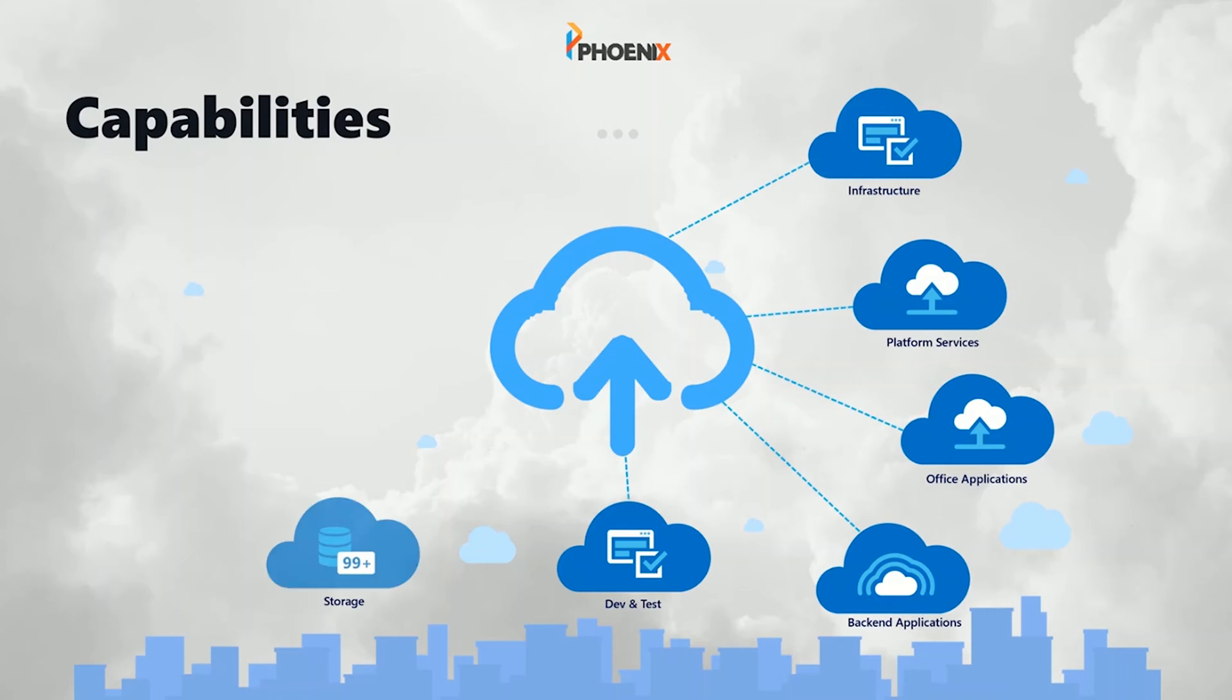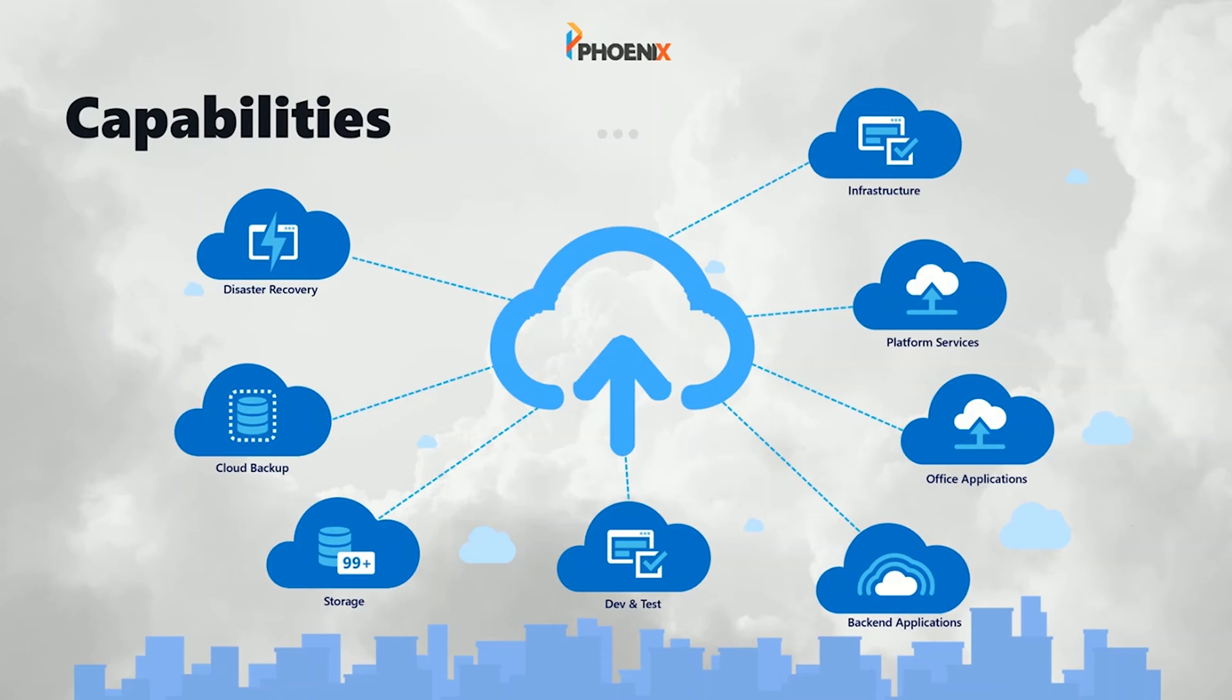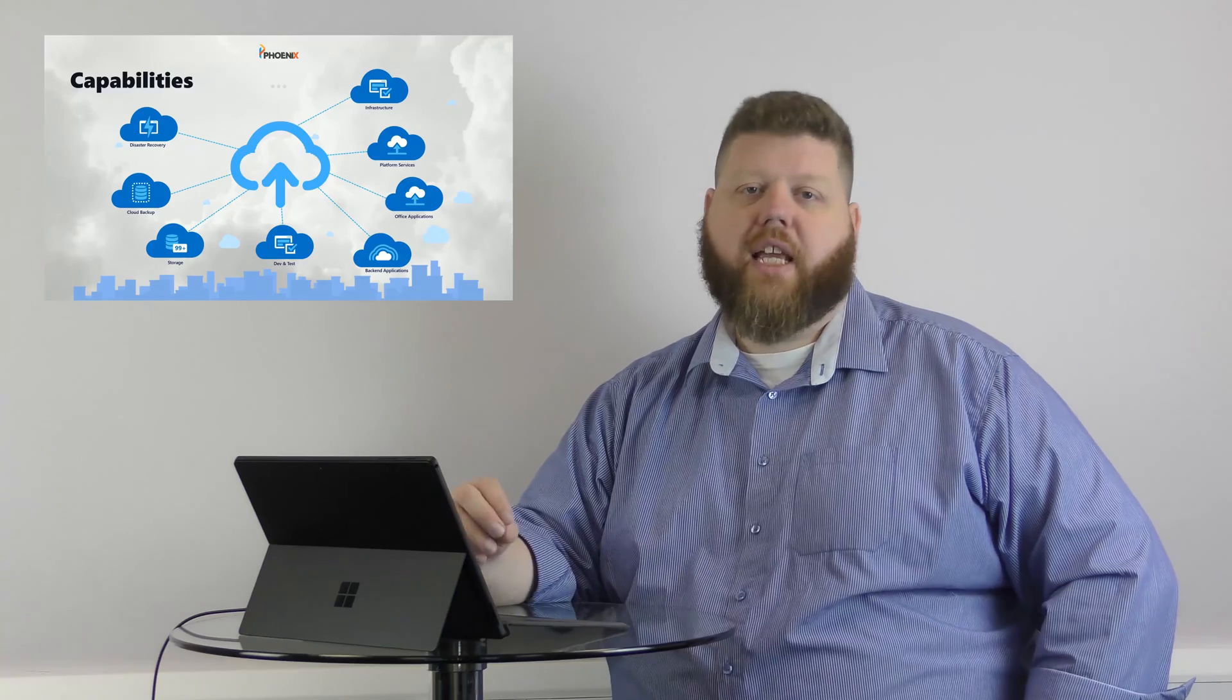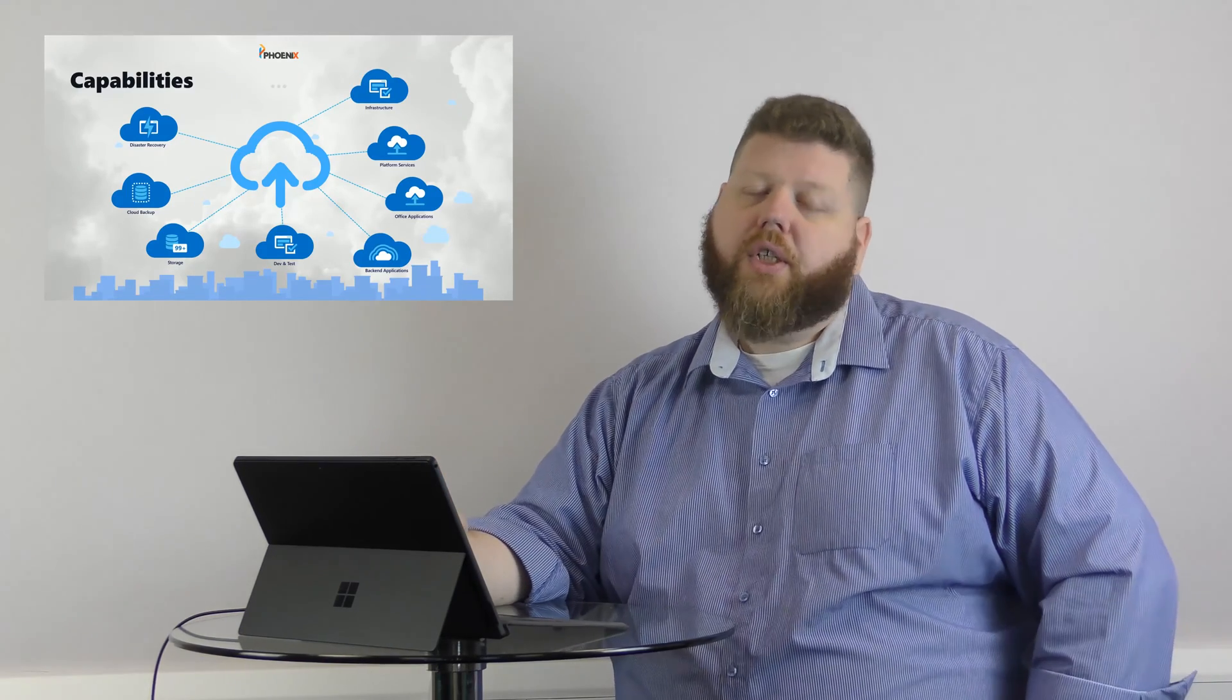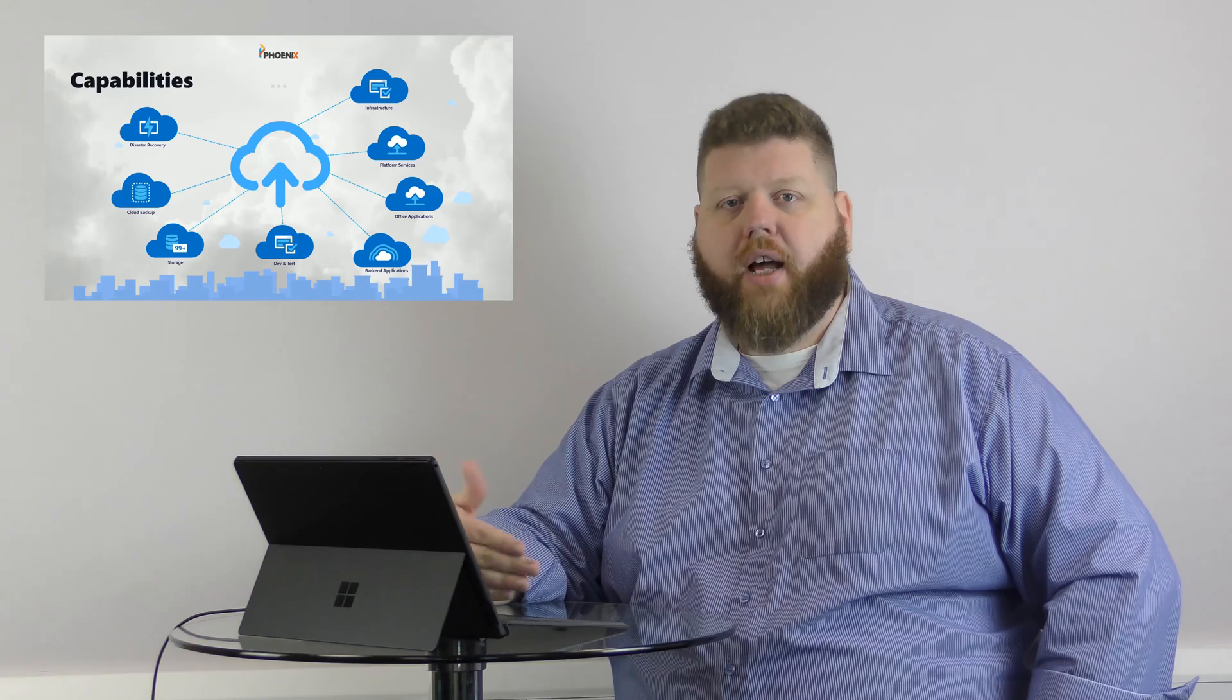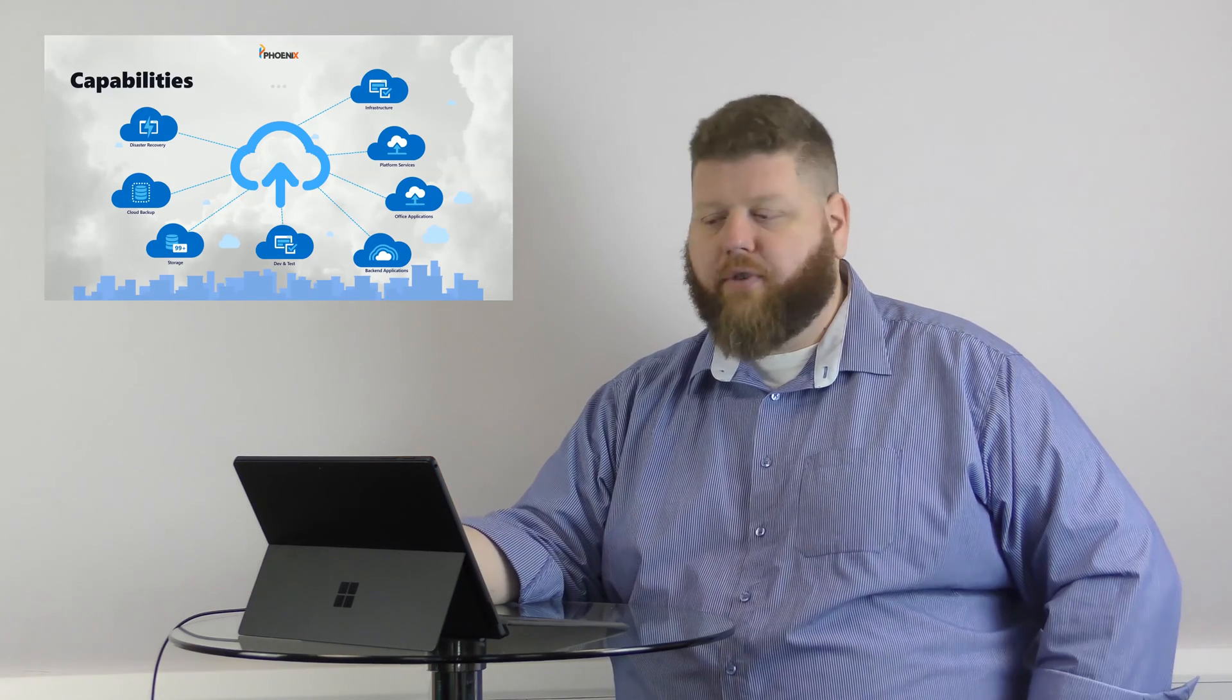So this is just to give you a quick idea of some of the capabilities of the cloud. These are all very basic, but it's just to give you an idea around disaster recovery, backup storage, dev and test, some of the back-end applications, like your finance or your customer relationship database. Your office applications, like Word, Excel, PowerPoint, some platform services, and infrastructure. These are all different things that you can look at to use for the cloud, and that you can find some cost savings. You can find some different ways and benefits of using.